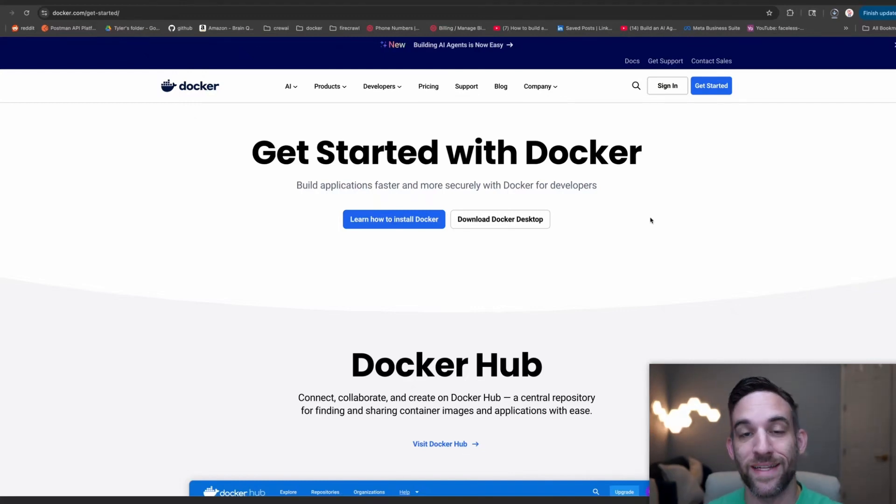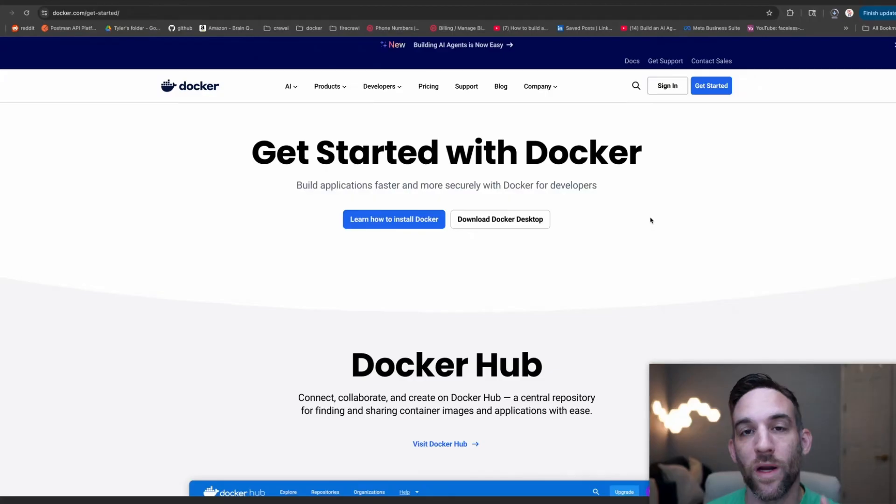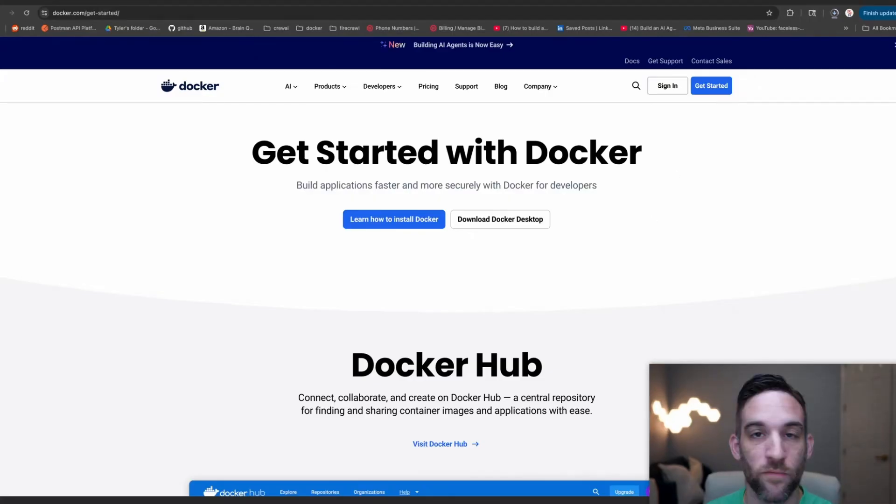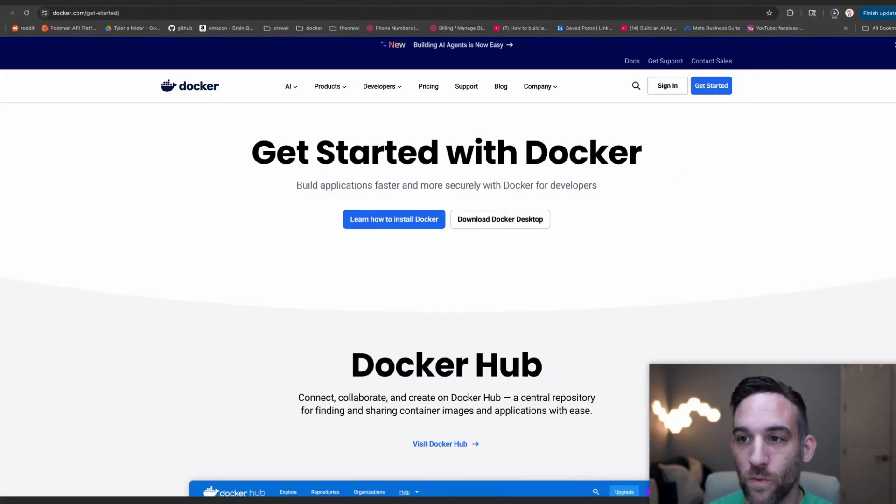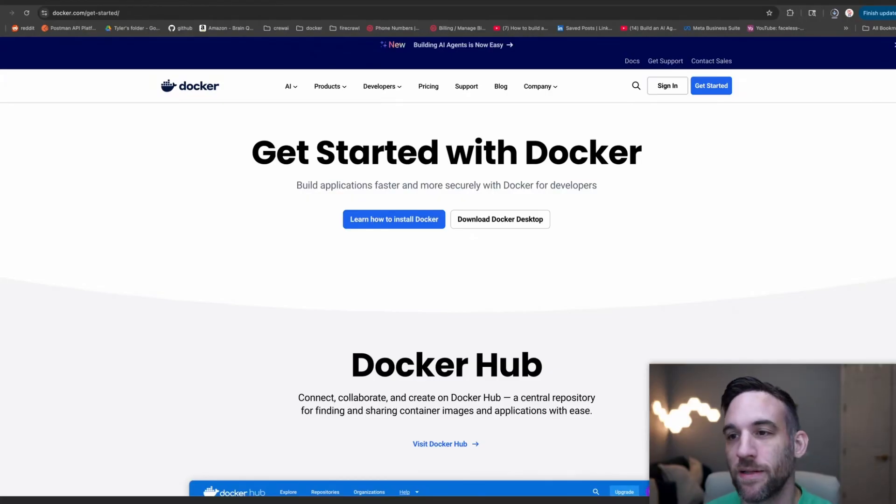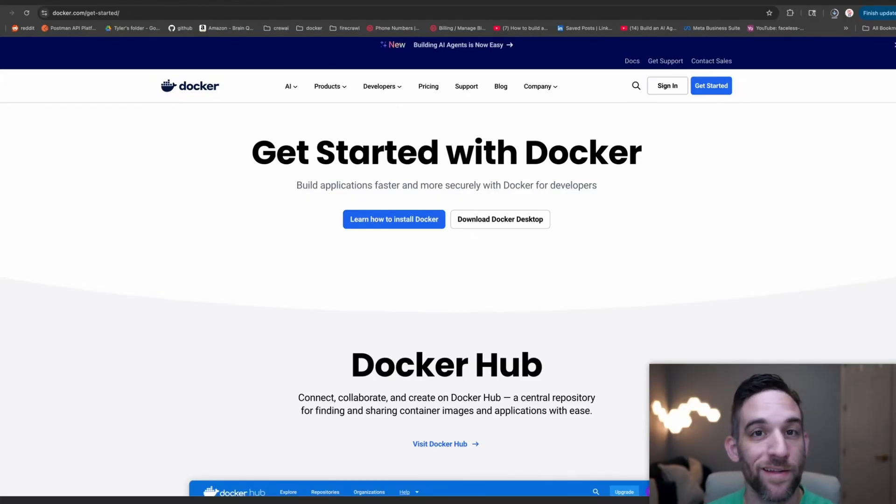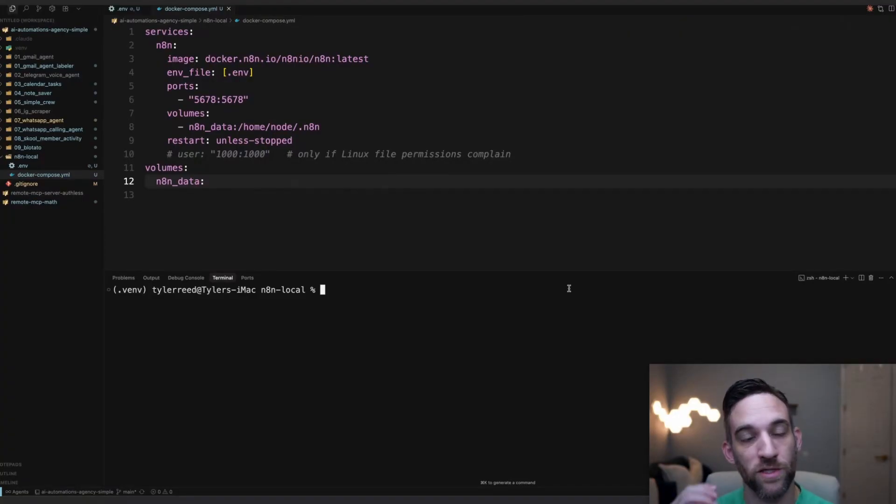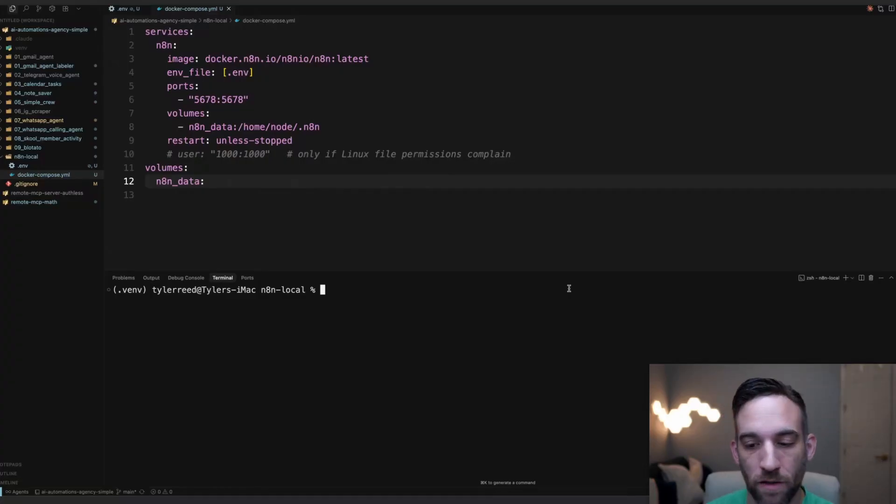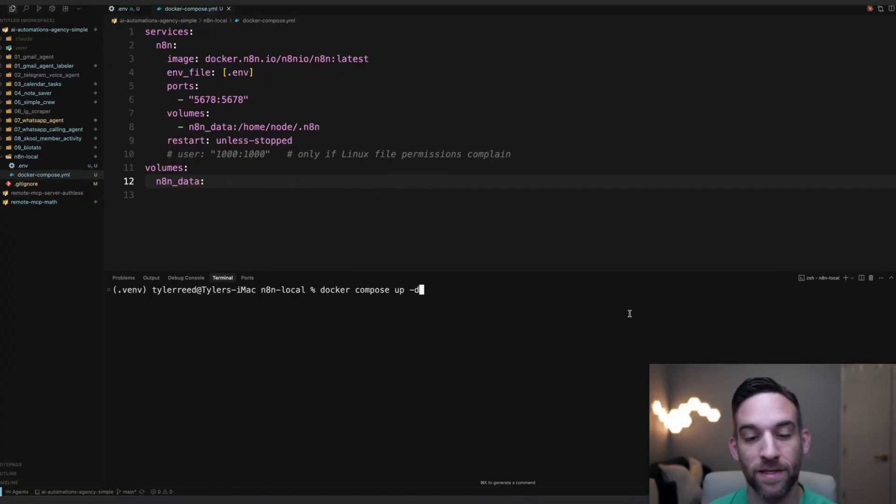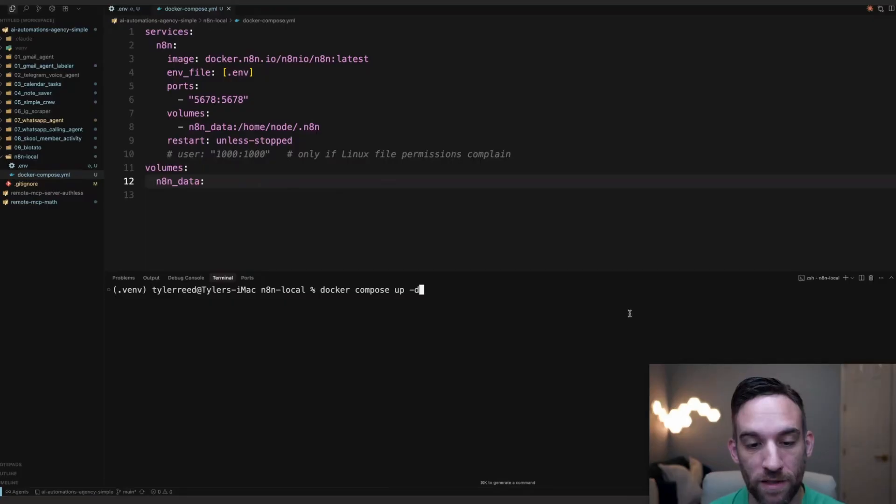Follow the instructions and then we are good to go. You'll know whenever you're done and it's running. For instance, on the Mac, they have a little whale with shipping containers. Docker, that is the application running. And then we are ready to go. Make sure your files are saved. We're coming back here. This is the last command. And this is what makes it really simple.